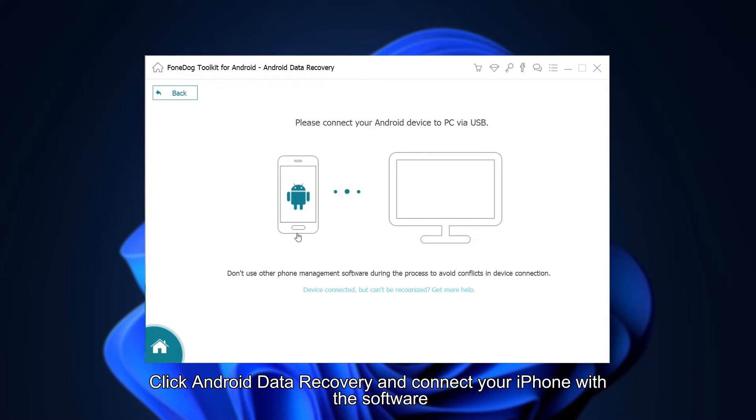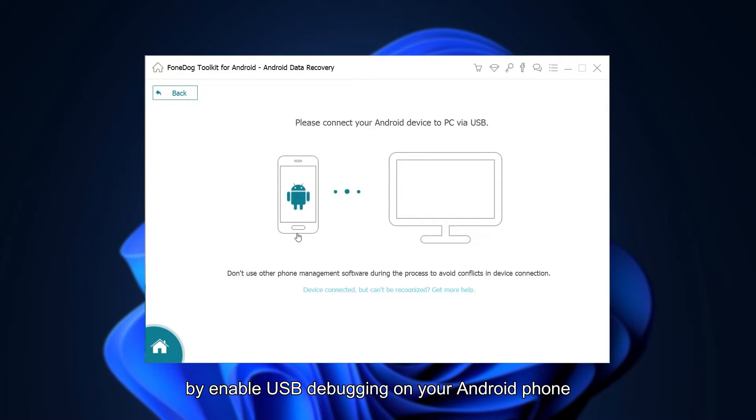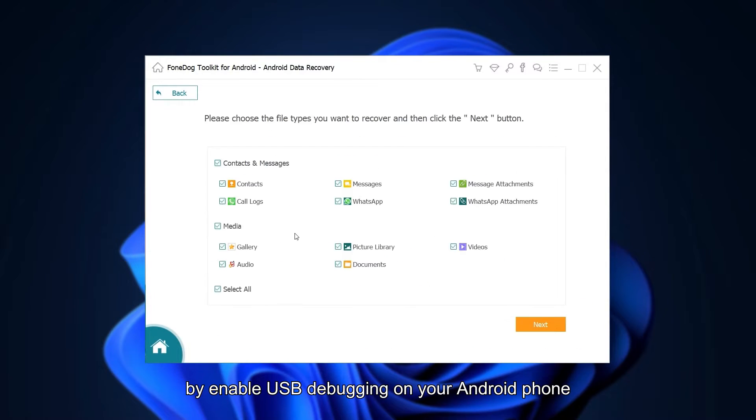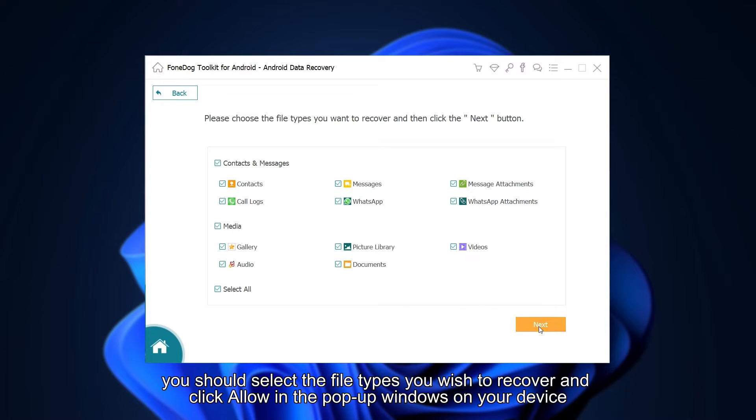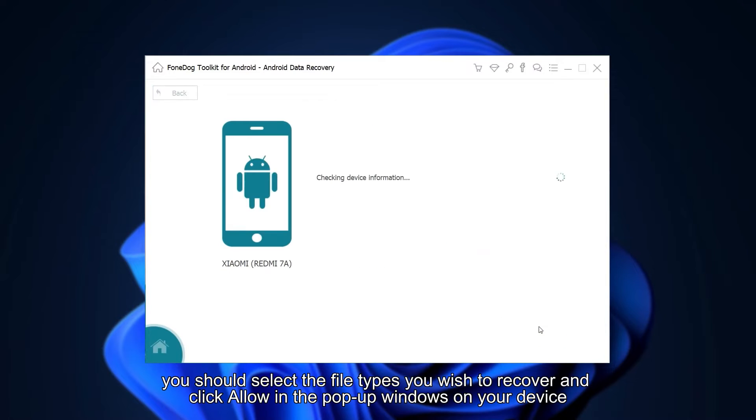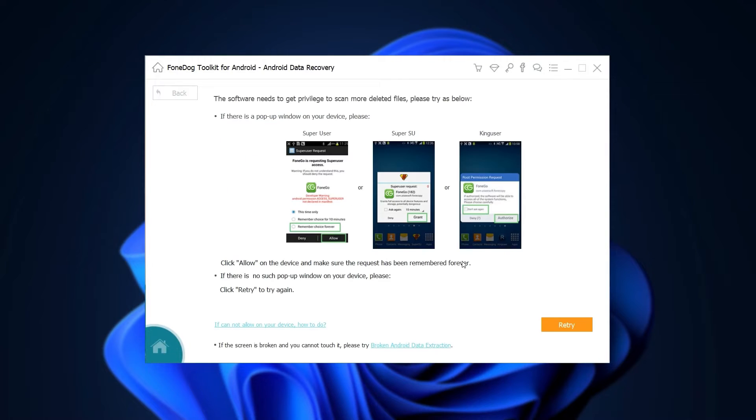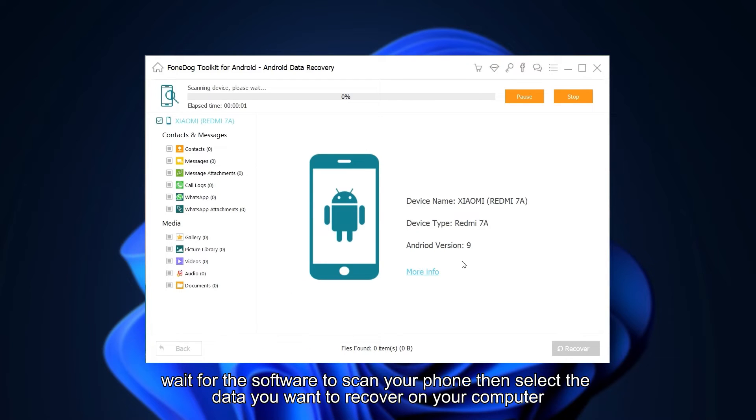Enable USB debugging on your Android phone. Then you should select the file types you wish to recover and click Allow in the pop-up windows on your device.